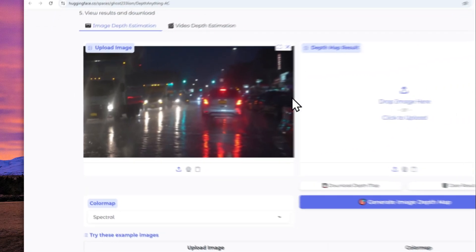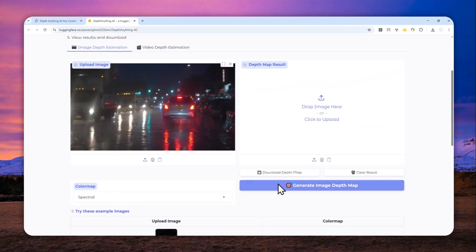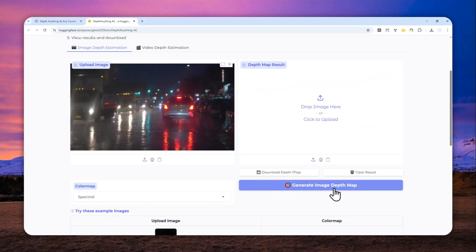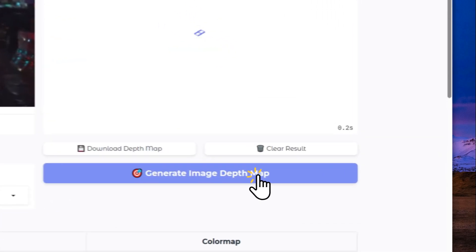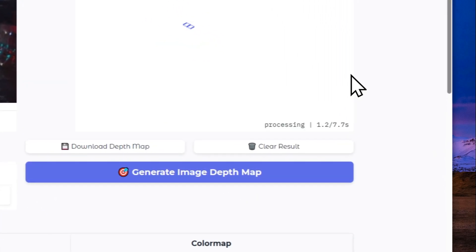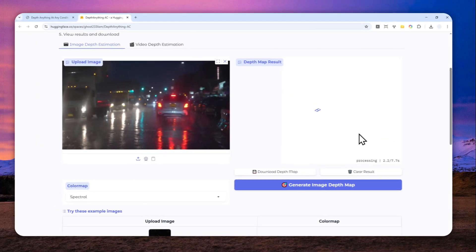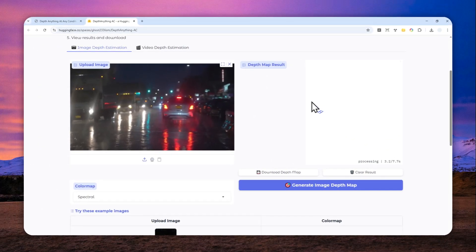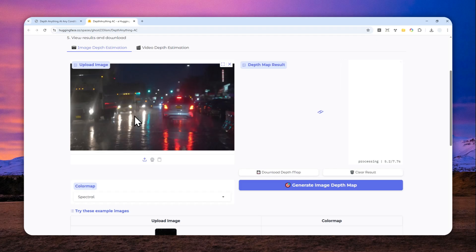When you're done with all the settings, you can click Generate Image Depth Map, and just wait for a few seconds for this tool to convert this picture into a depth map.